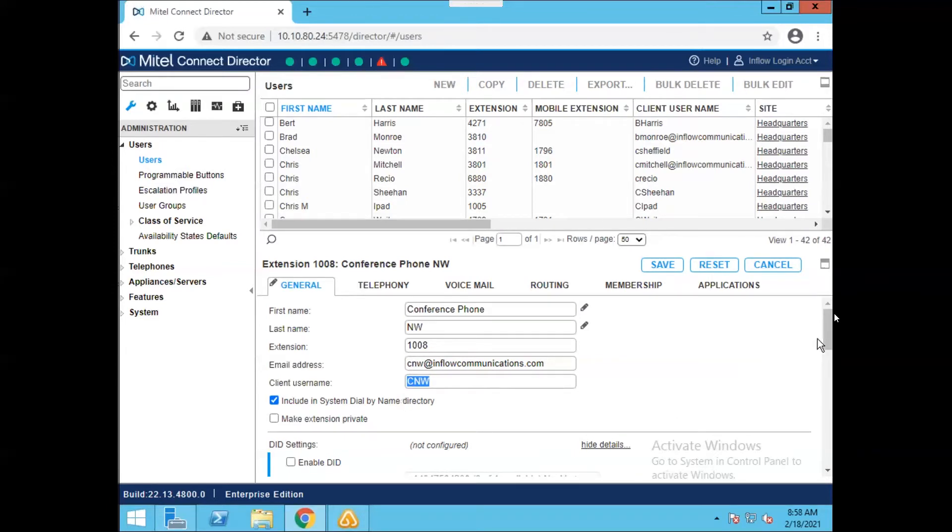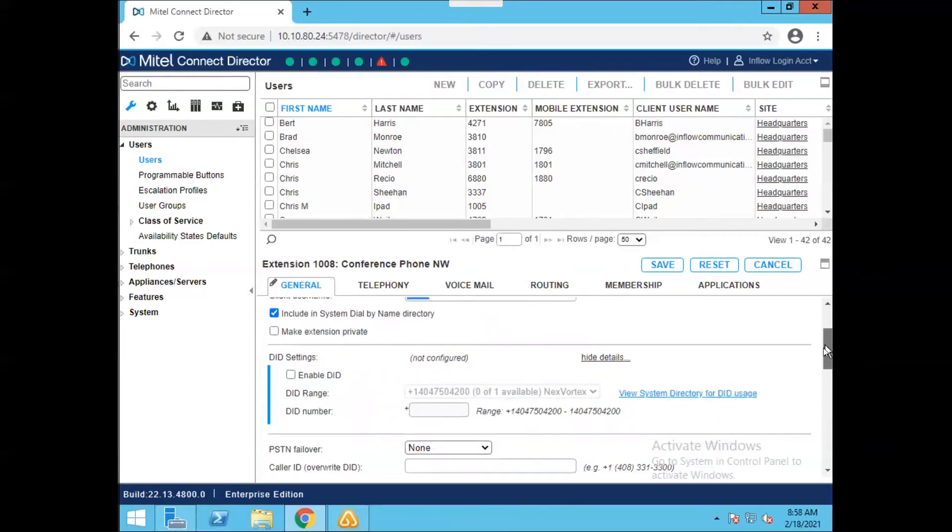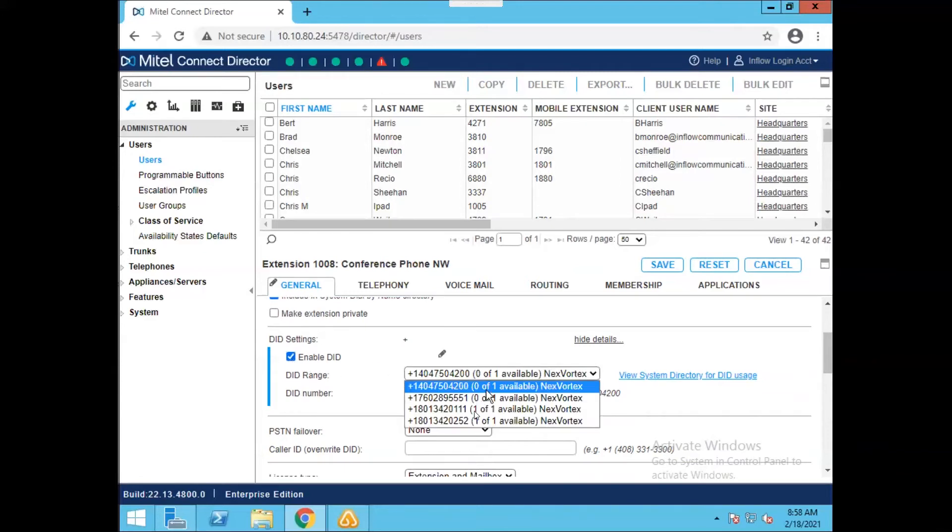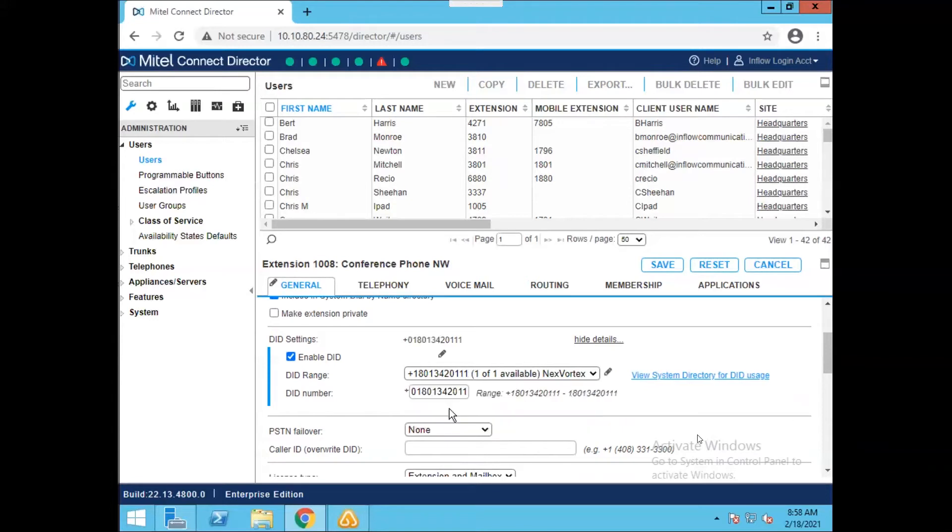Under here, there's a few other options that we will want to take a look at just to make sure you know that they are there, such as the DID settings. If your user is going to have a direct number that you need to assign, you would click on this Enable DID button here. Select the appropriate range and the appropriate number for the user. So to show you here, if I click on Enable DID, I could select the range that's required, and then I could select the DID number within that range if I wanted to save this for the user.